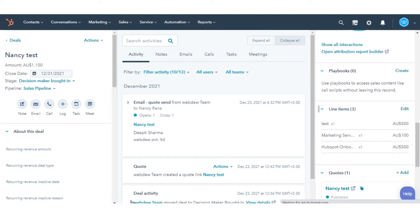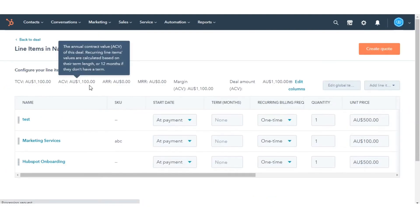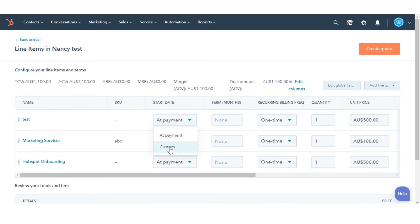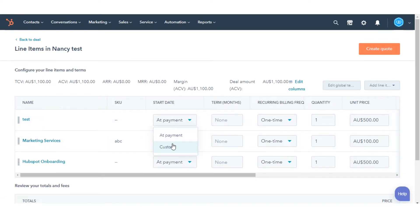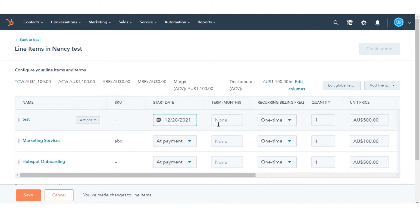Click the drop-down menu and select to start the term at the time of payment or on a custom date. Enter a term length in months. Choose how often you bill for your line items.